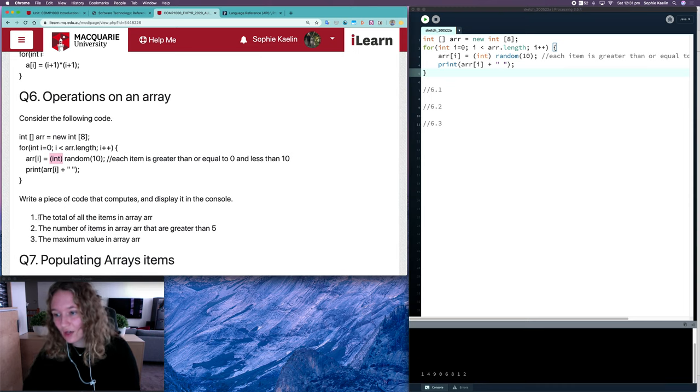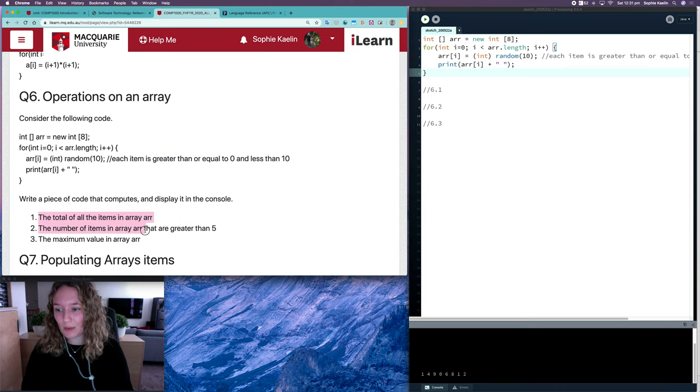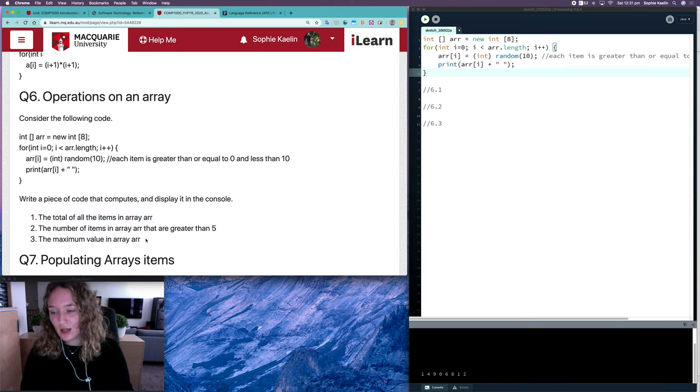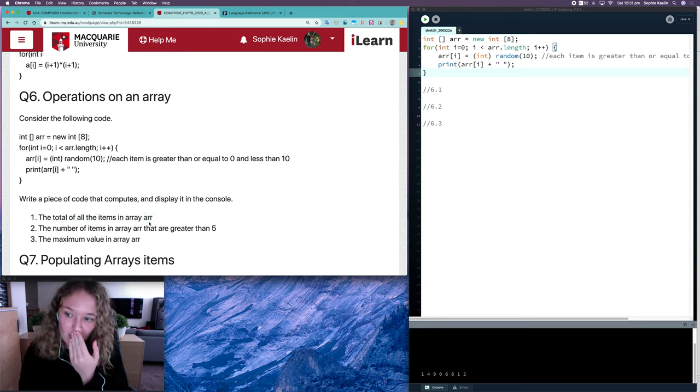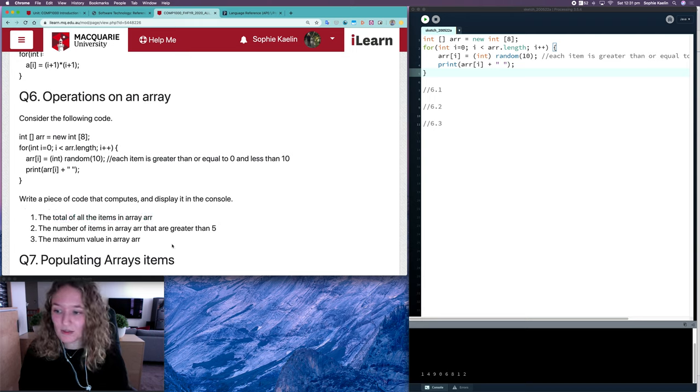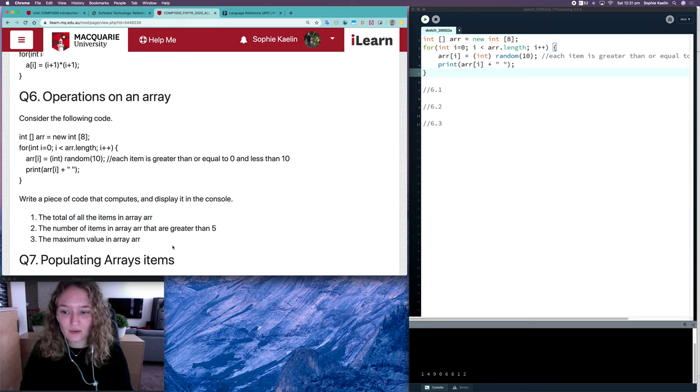So there are three things that we want to do. Let's have a look at the first one. The first one is we want to find the total of all items in array R.